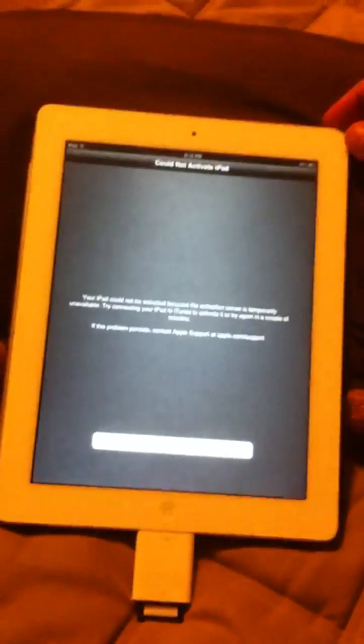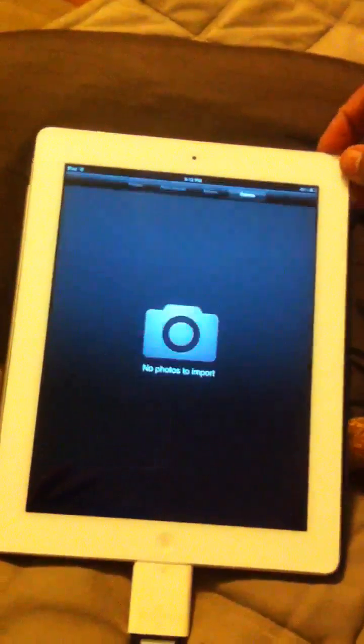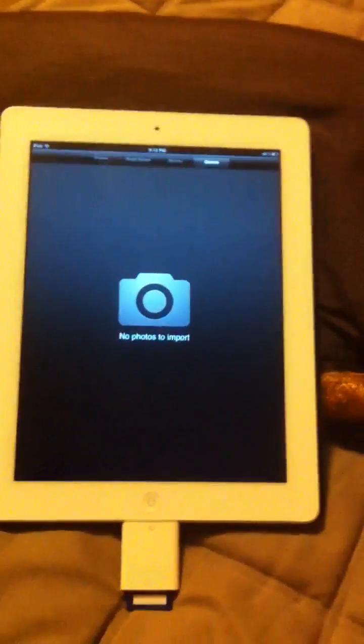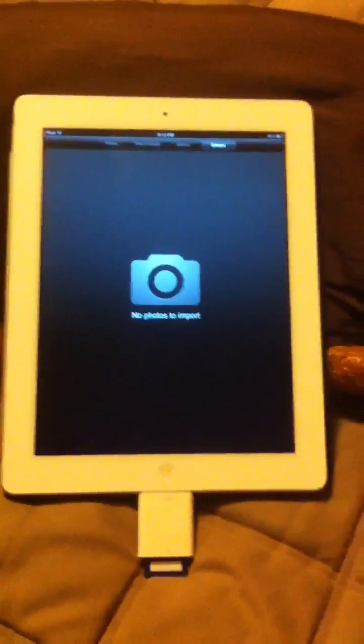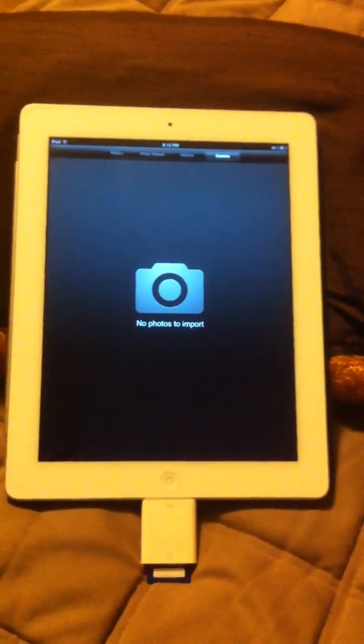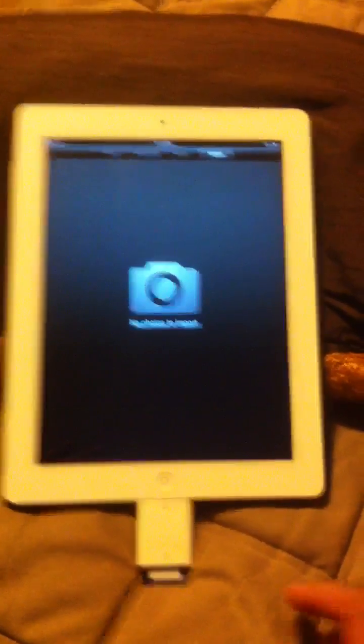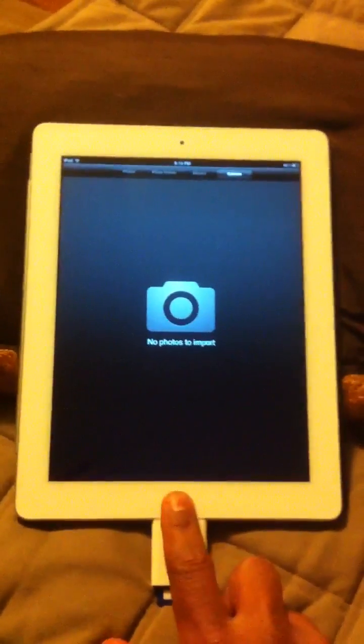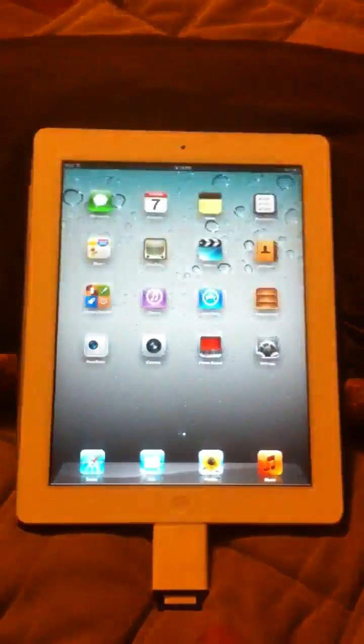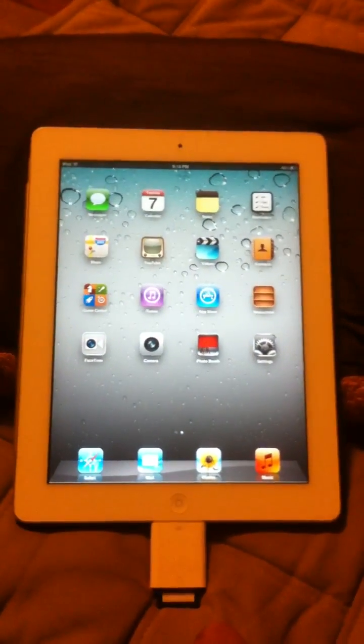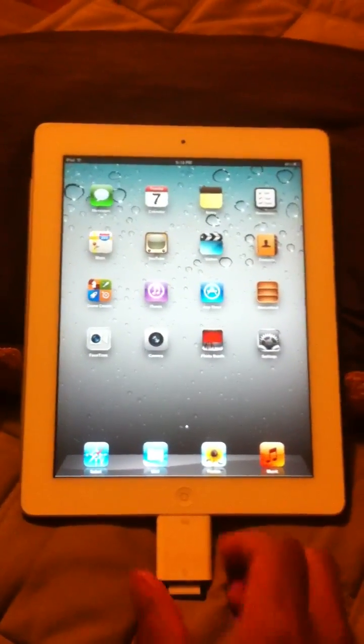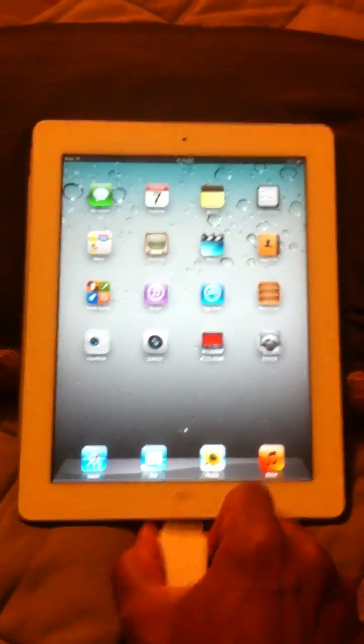I'm going to turn it off—actually I don't even need to turn it off. Just go ahead and hit the home button and it'll take you right into the home screen.